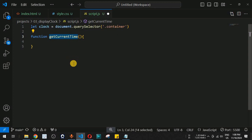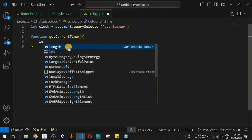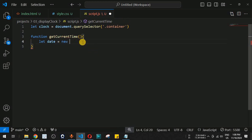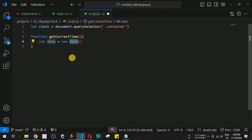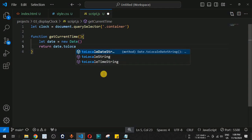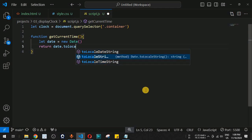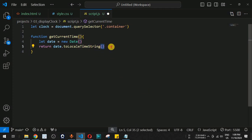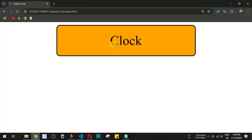We write a function called getCurrentTime. Inside it, we create a Date variable using the new Date() constructor — this is the built-in JavaScript class that provides the current date and time. We return the time using date.toLocaleTimeString(), which returns only the current time of the system as a string.